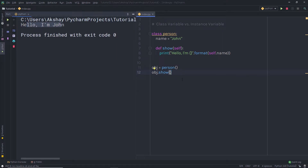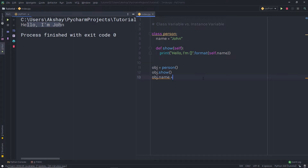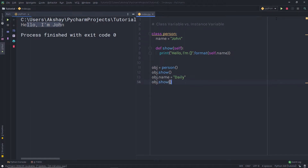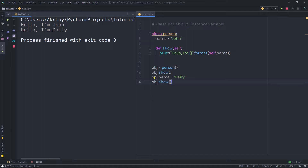Now I want to change the value of this class attribute name. I'm going to call the instance of the class, specify dot, and call name. Then I'll set it equal to daily. After that, I'm going to call obj.show again. When I execute this file, you can notice I'm going to have daily as a result. So using the instance of the class, I can access and modify this class attribute.